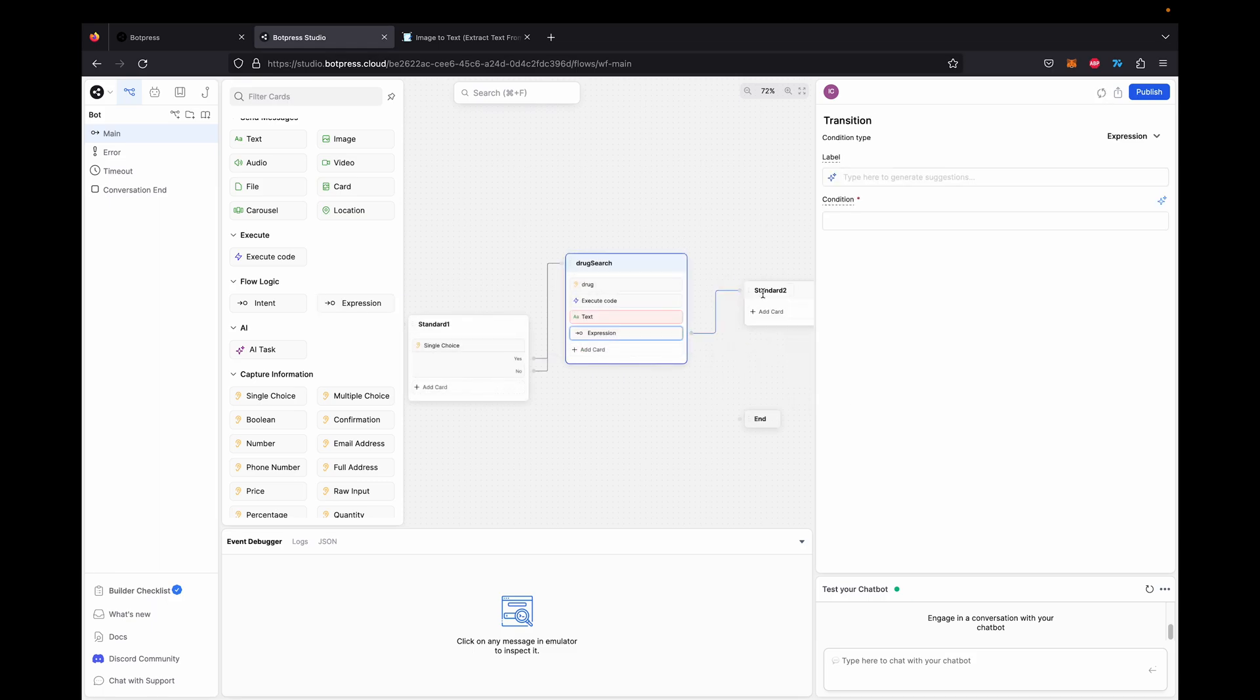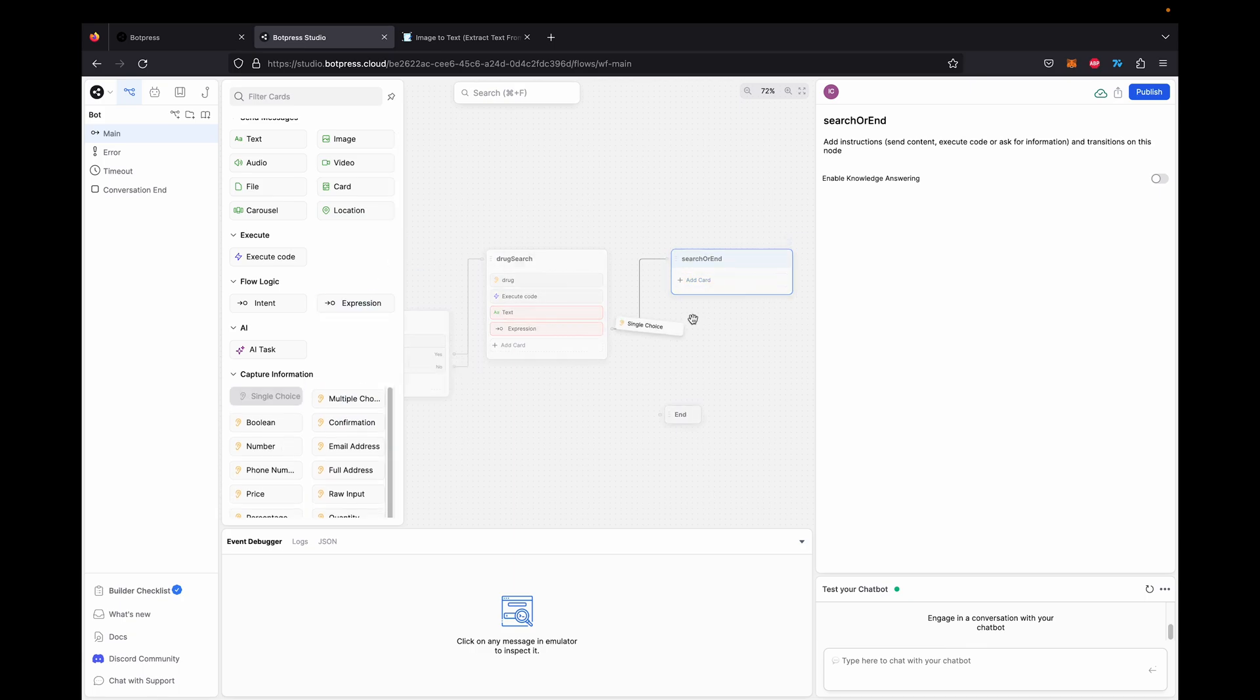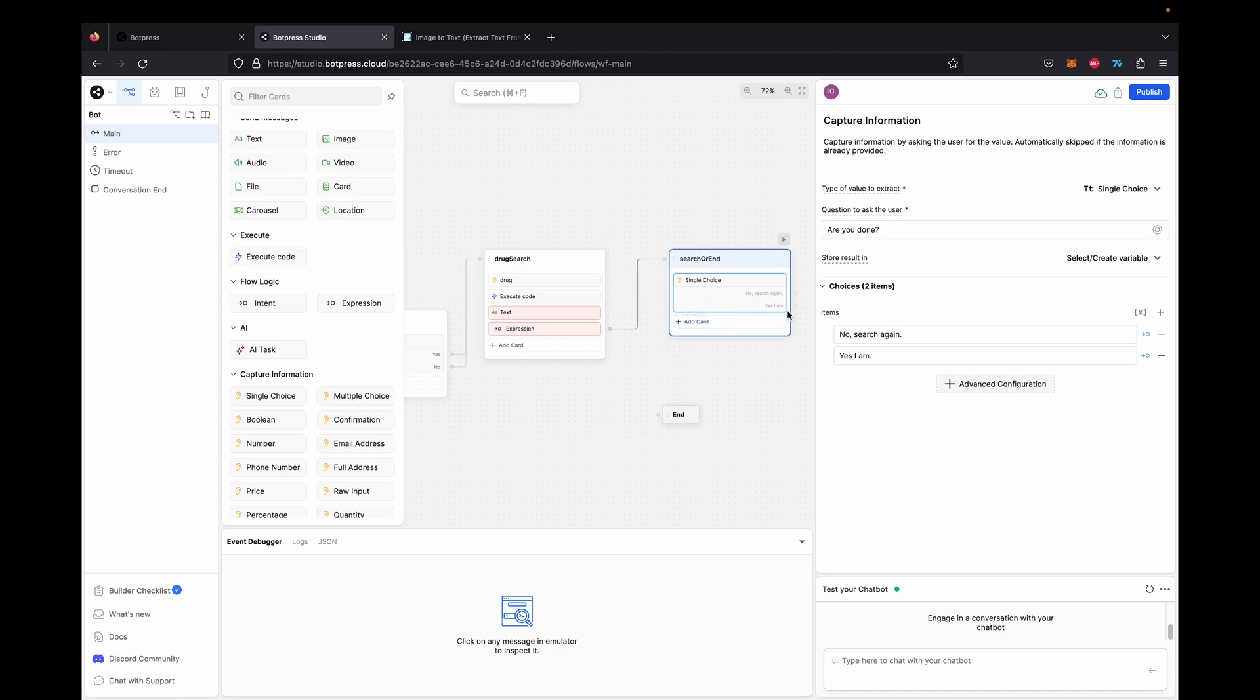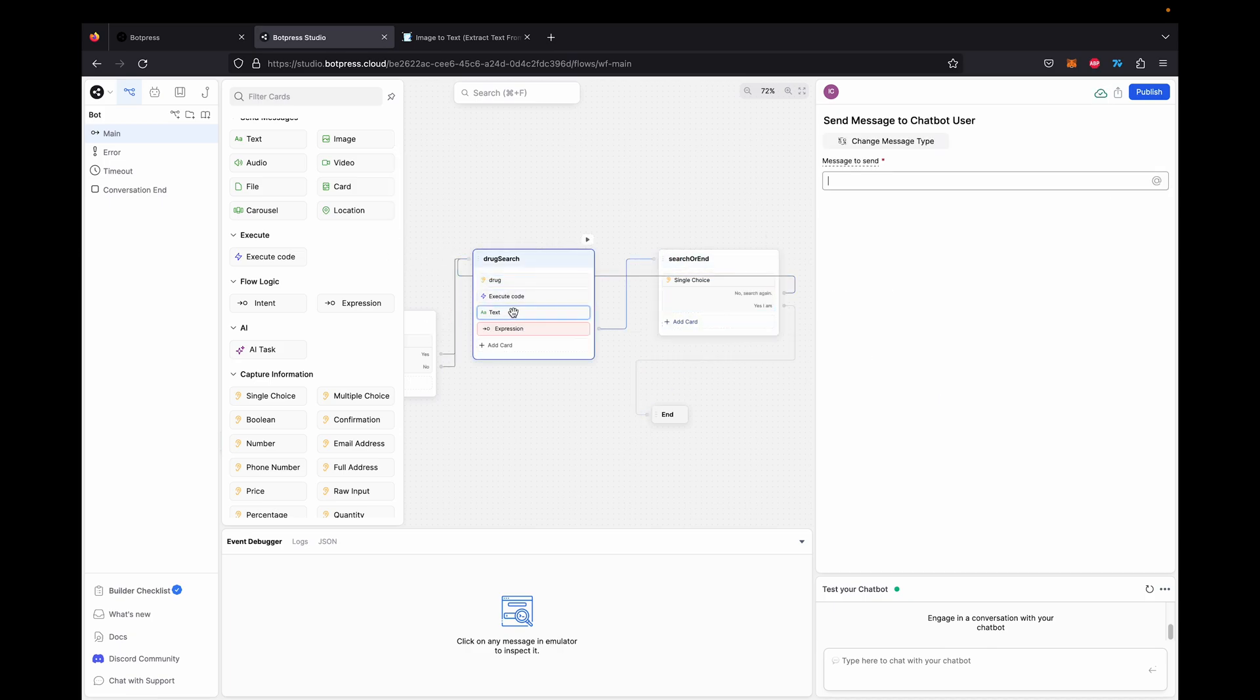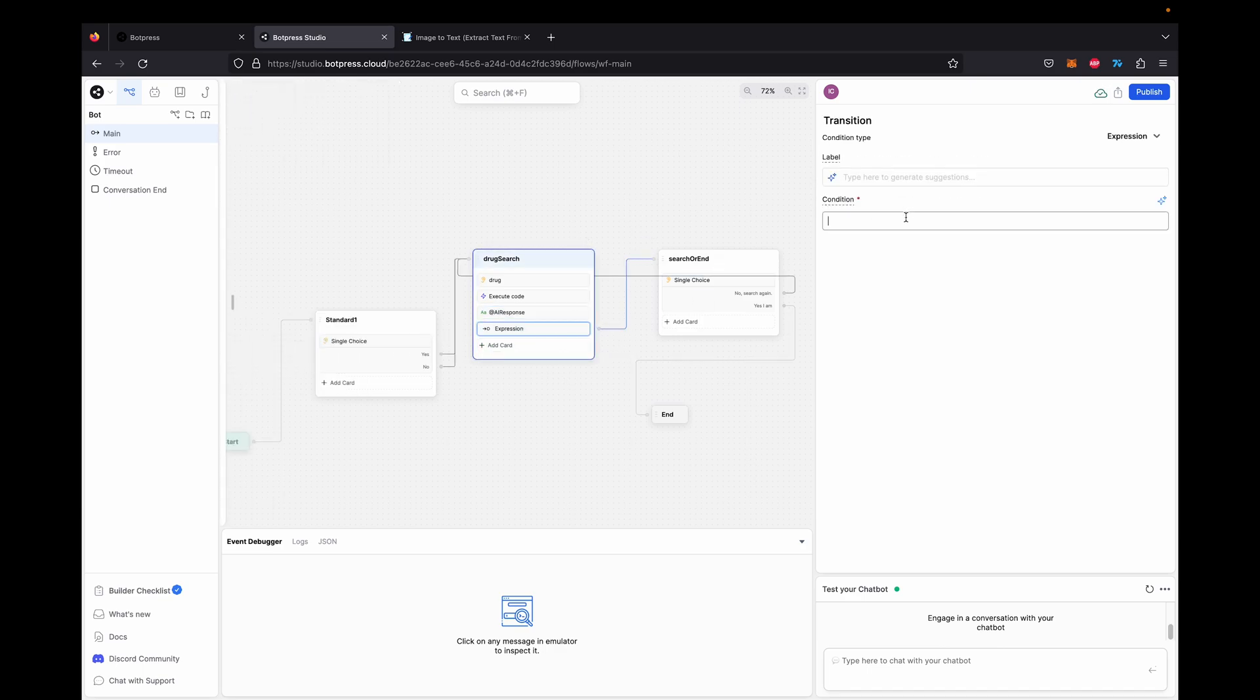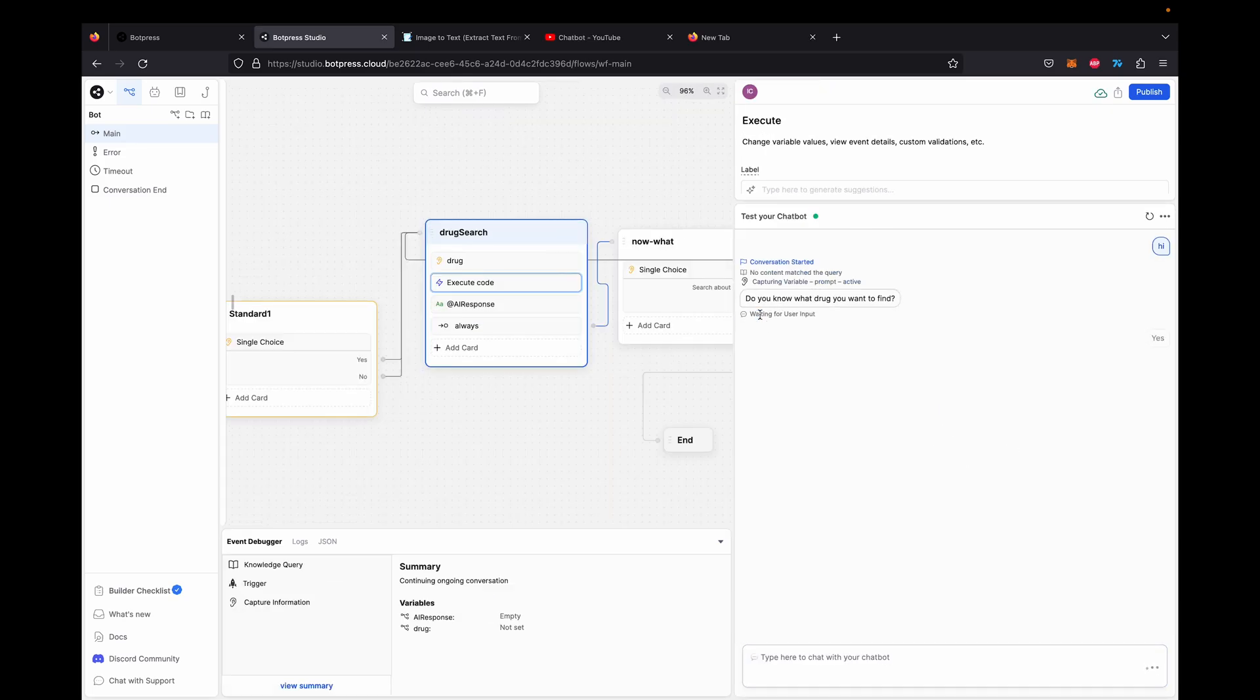So then expression, we're going to add a transition here to a new card. She's just going to say do you want to search again or do you want to end the conversation? So we can ask the user, are you done? No, search again. Yes I am. If he's done we'll end it. If you want to search again we'll just restart it from that node. And then the text will add AI response. So FlowWise will send the response to this text so the user can see the response. We'll make the transition true so it always transitions. And now if we test it out.